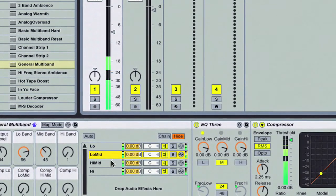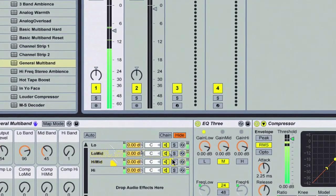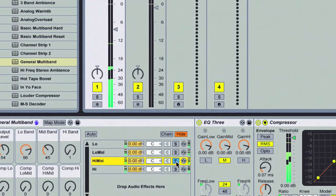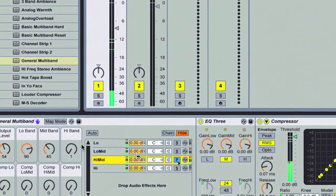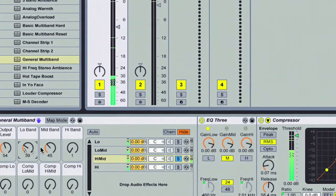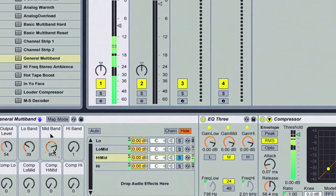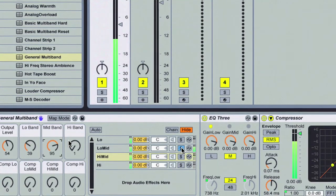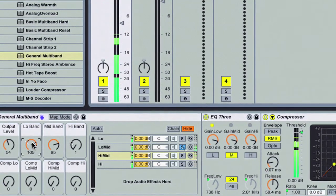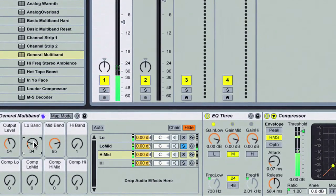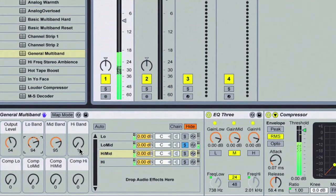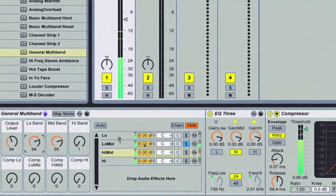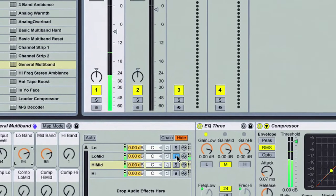We can also go over to our rack itself in our chain view, and we can actually solo each chain, which is wonderful. See how that's affecting the different frequencies as we compress each one of those individually. Soloing is a great way to work.